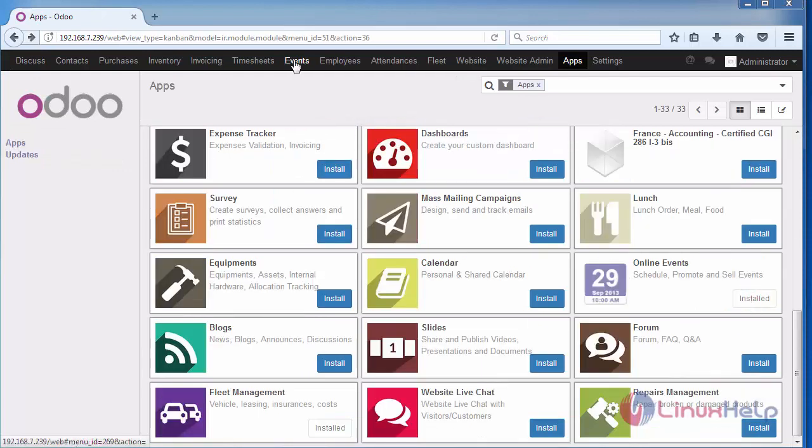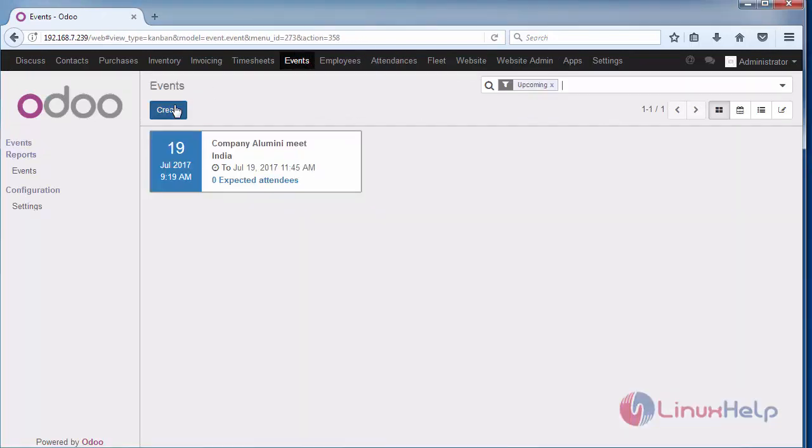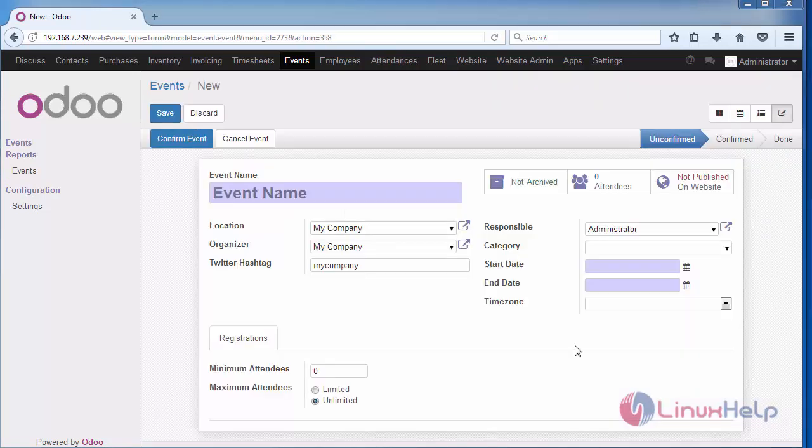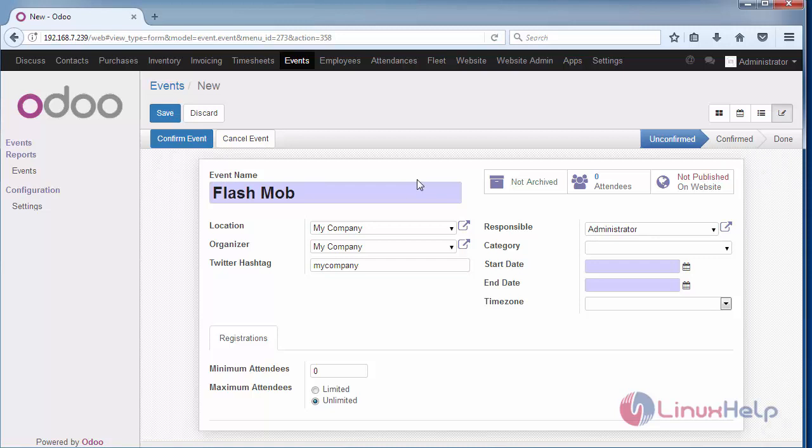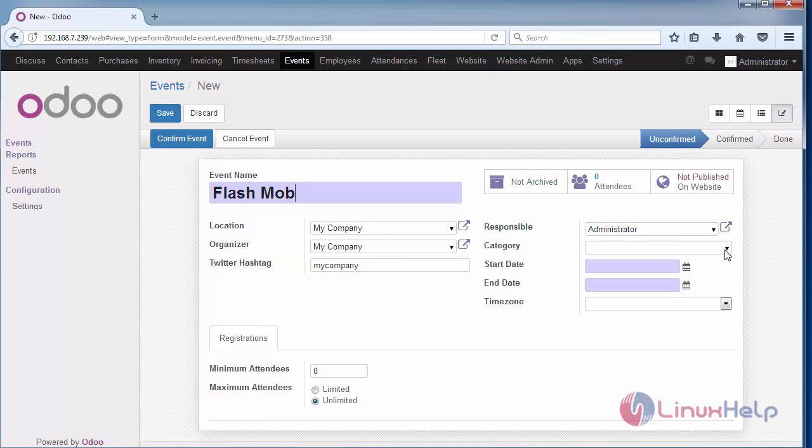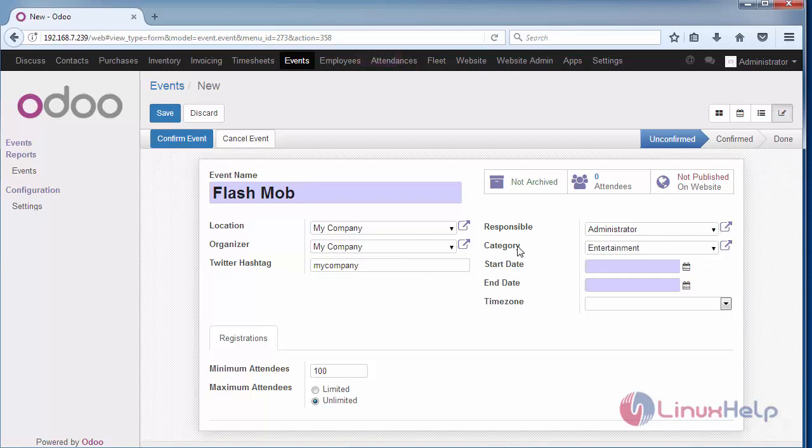Go to the Events tab and create a new event. Provide the name of your event, location, organization, and a hashtag for your Twitter. Specify the person responsible for the event creation and the category of your event. For example, you can select the entertainment category, or if you want another category, create a new one.